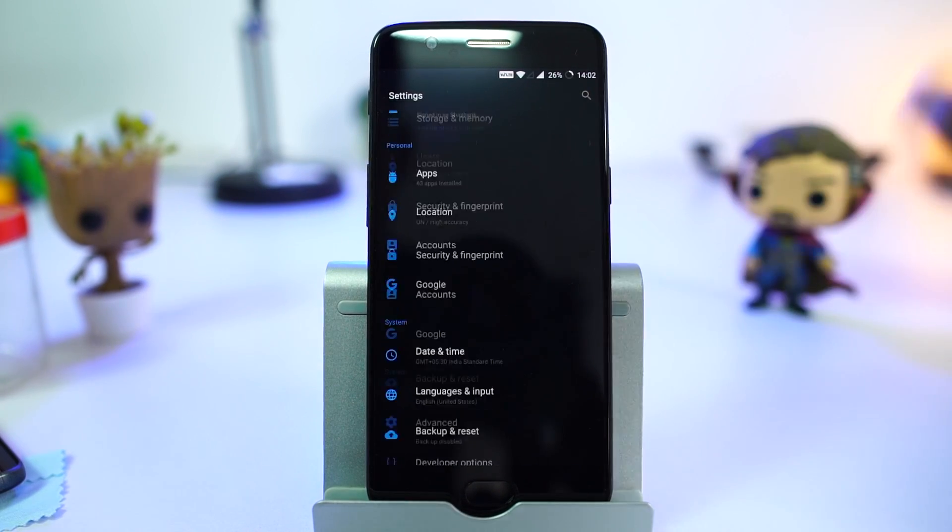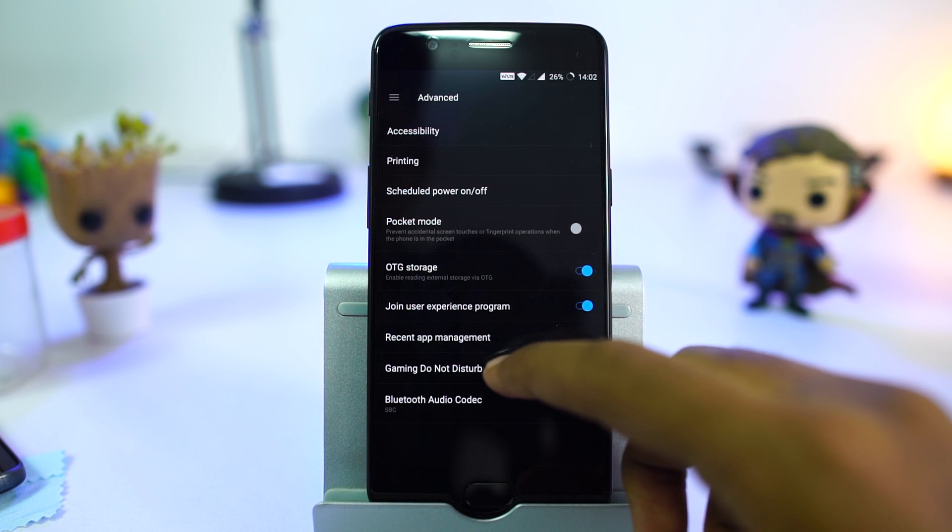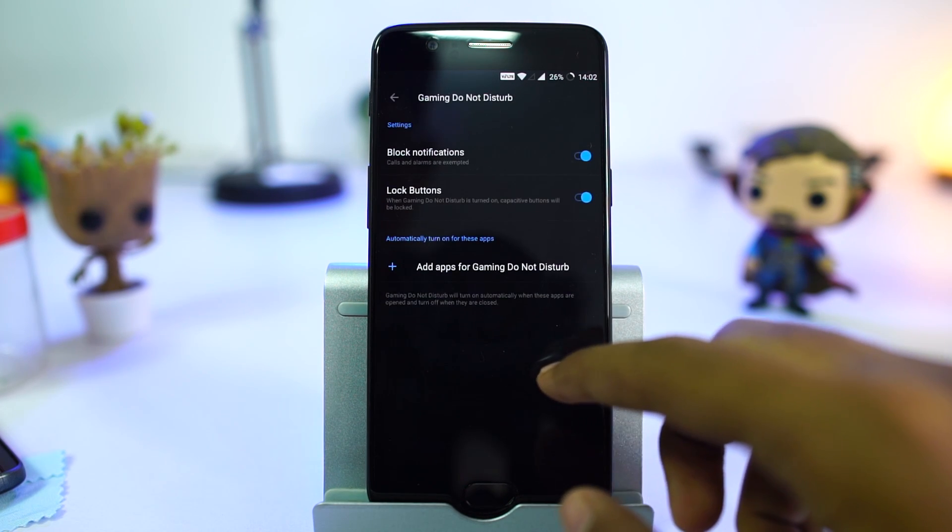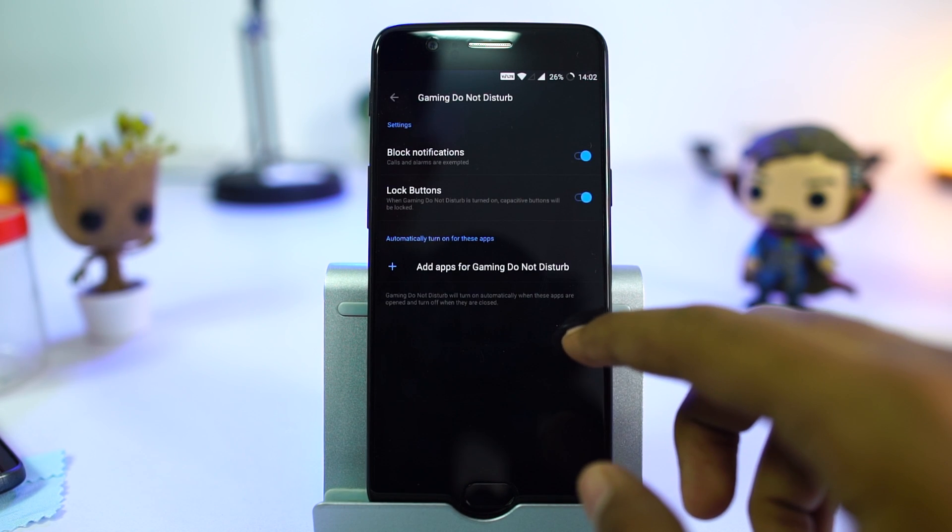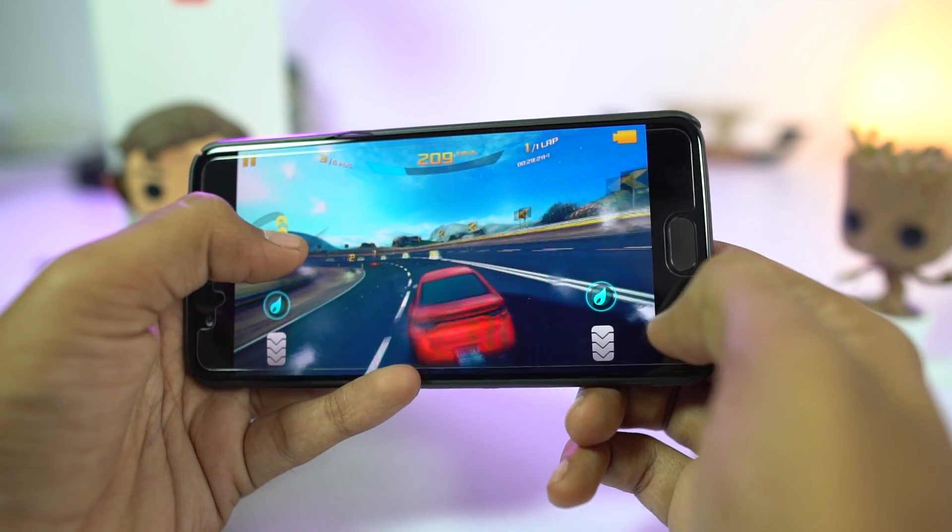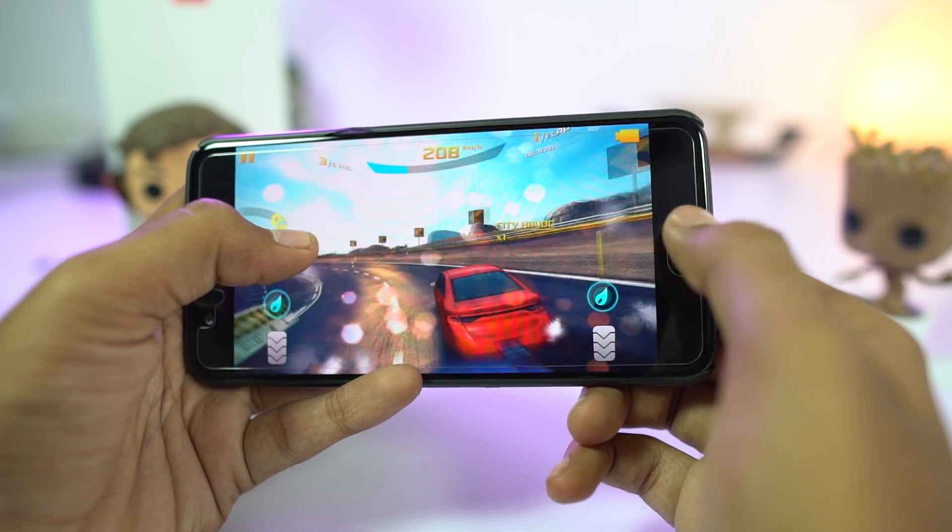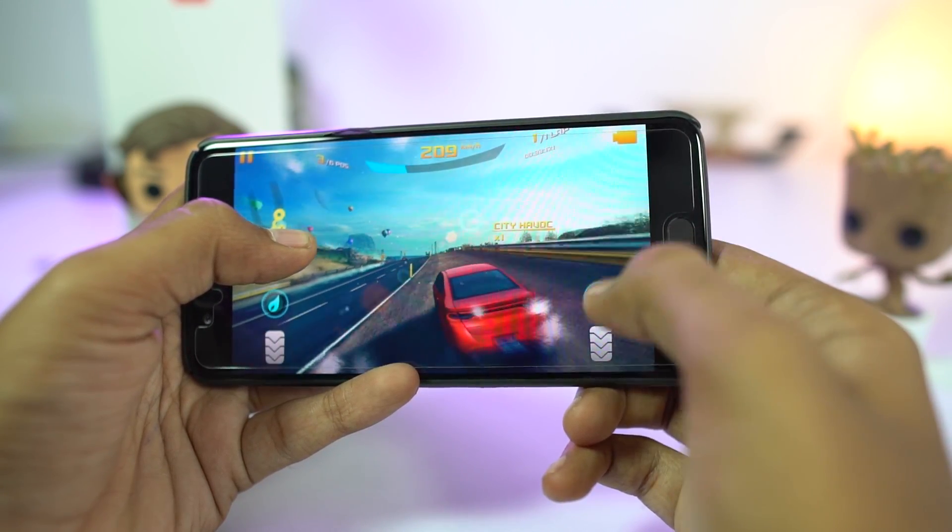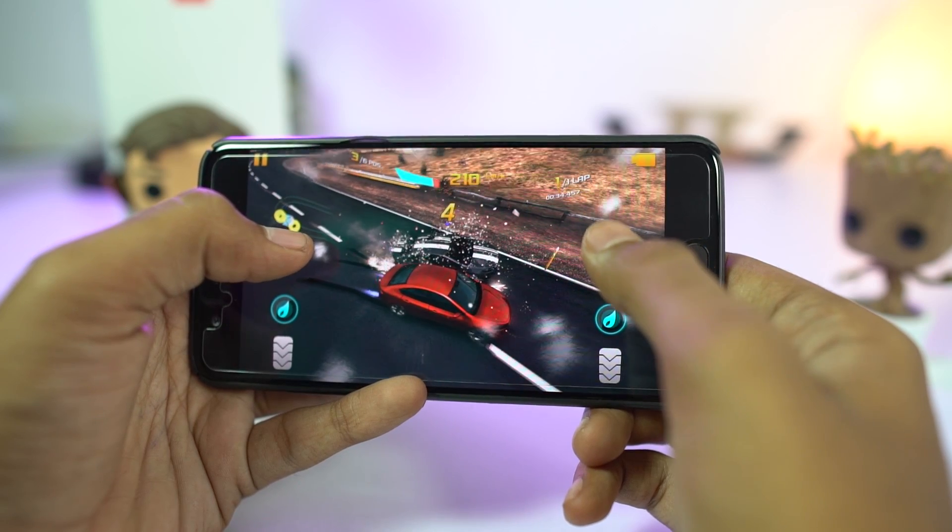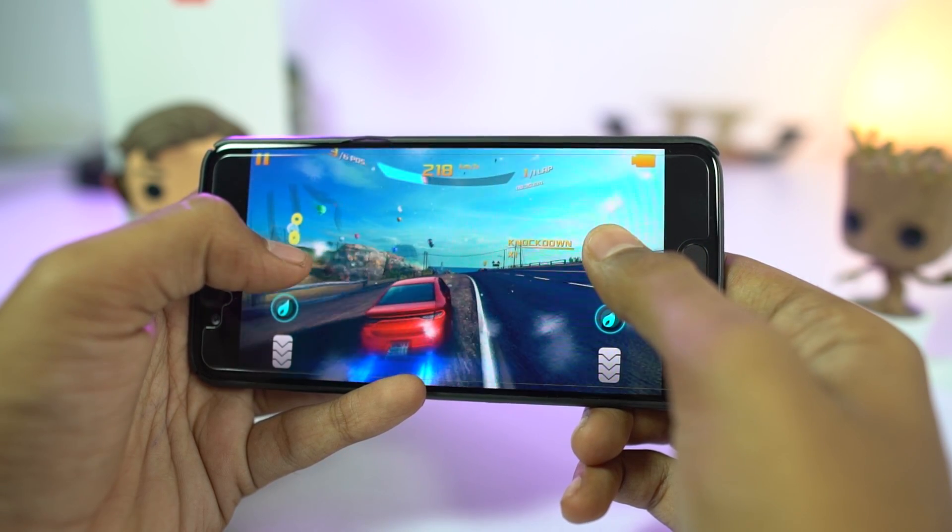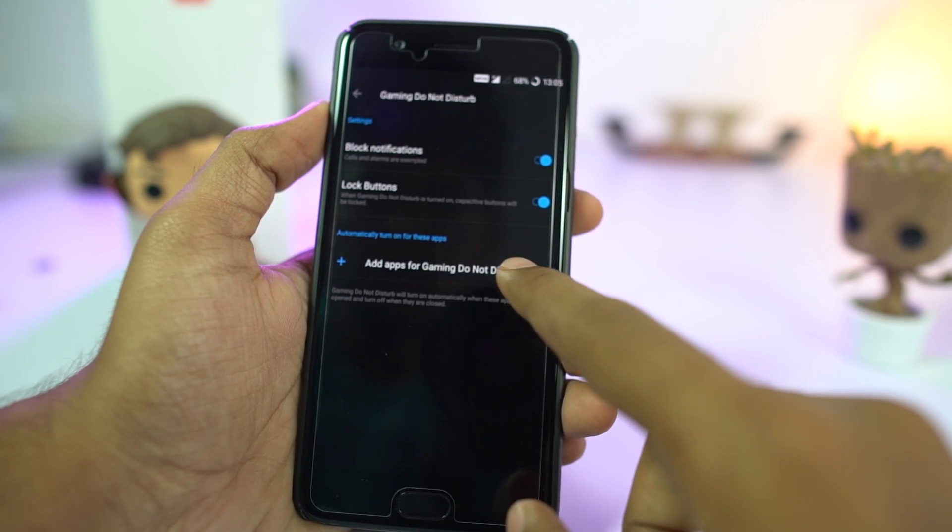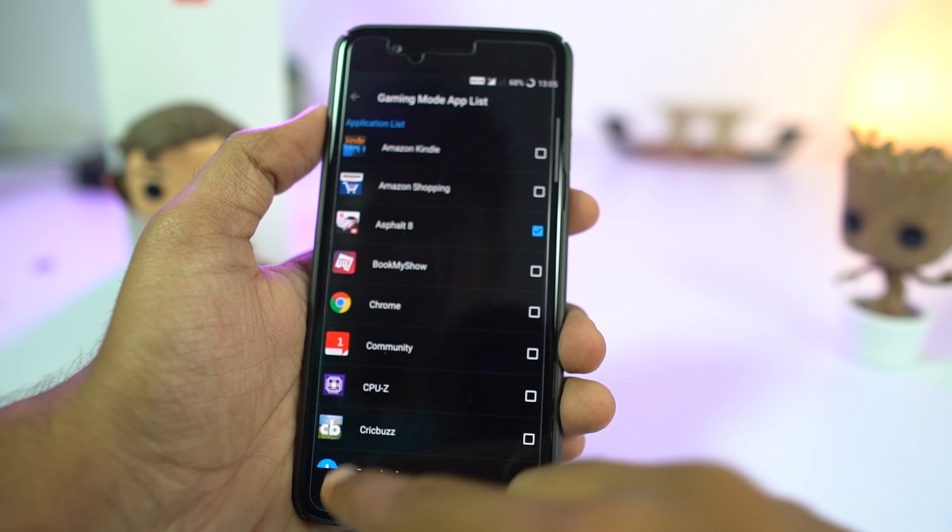If you are a hardcore gamer and don't want to be disturbed while playing games, this is a super handy feature for you. Once this mode is enabled, capacitive buttons stop working and you won't be interrupted with notifications. Only calls and alarms can disturb you while gaming. Once again, even this feature can be automated to turn on only for specific games.